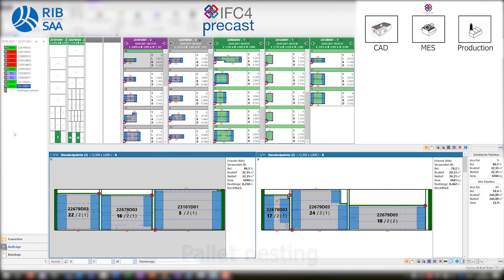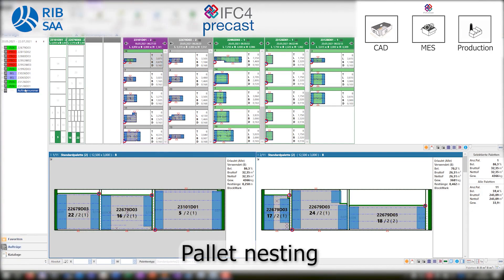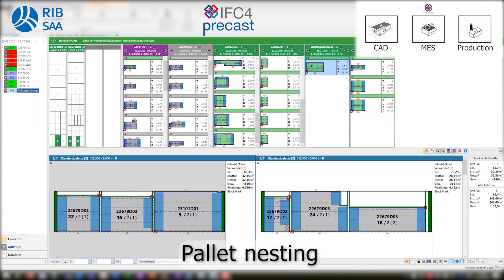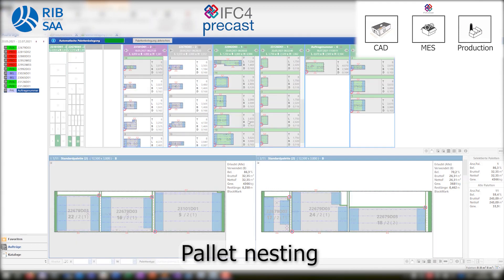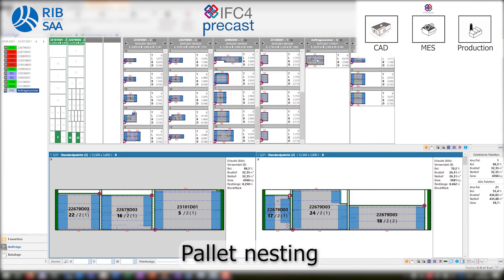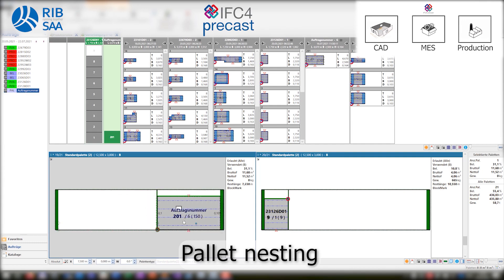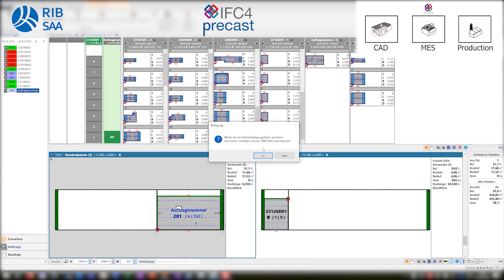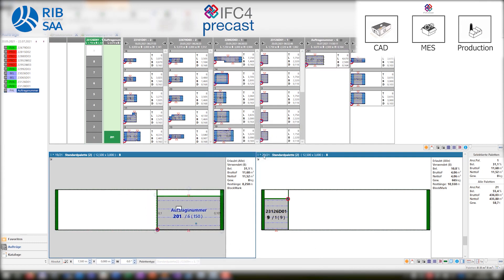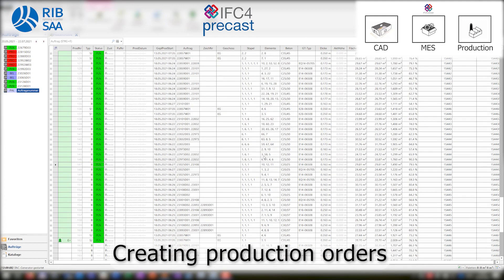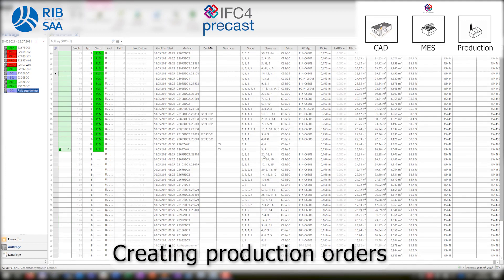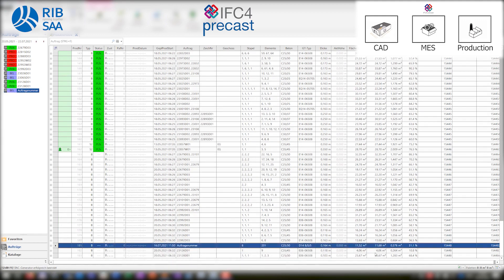In the next step, the precast elements are delivered to the pallet nesting. The nesting process runs automatically, but the user can intervene at any time. When the pallet nesting is finished, the necessary production orders are created.